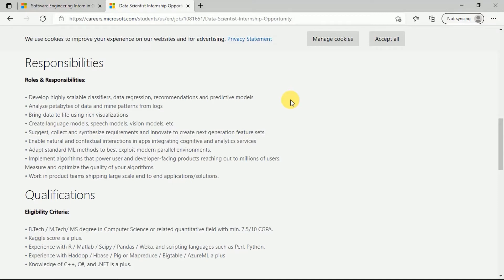You have to create language models, speech models, and vision models. You have to adapt standard ML methods to best exploit modern parallel environments. You have to implement algorithms that power user and developer-facing products reaching out to millions of users and measure and optimize the quality of your algorithm. You need to work in product teams shipping large-scale end-to-end applications and solutions.